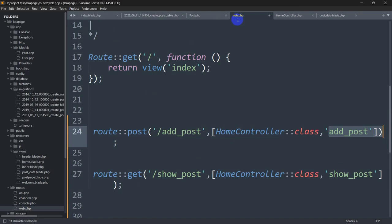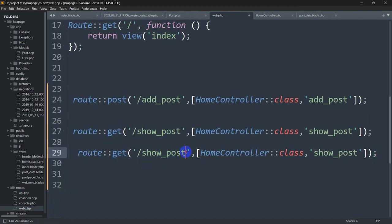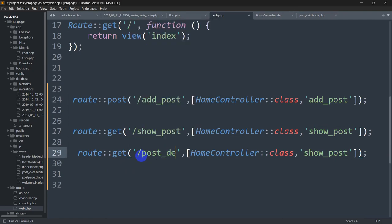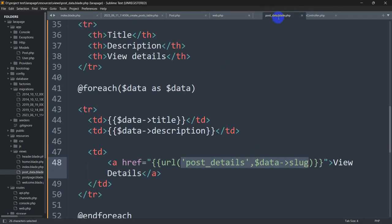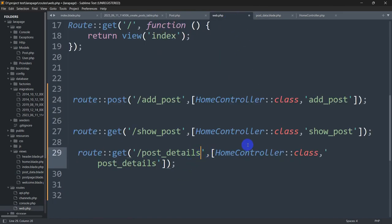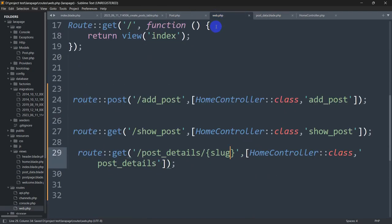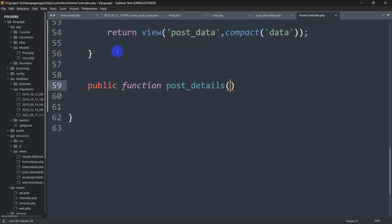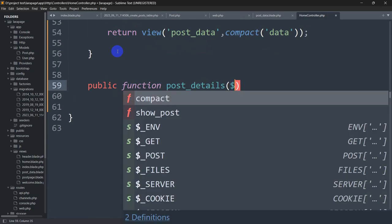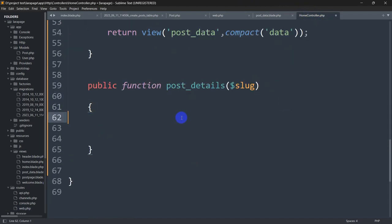Now we go to web.php and write the route. We define a route named 'post_details', calling a function also named post_details. Since we are sending the slug from the view, we need to catch the slug in the route, so we add a slash followed by {slug} as the route parameter. Then we go to the HomeController and create a function: public function post_details($slug).